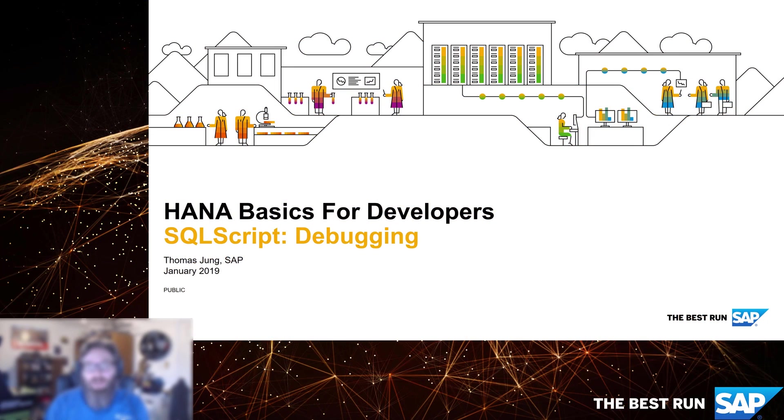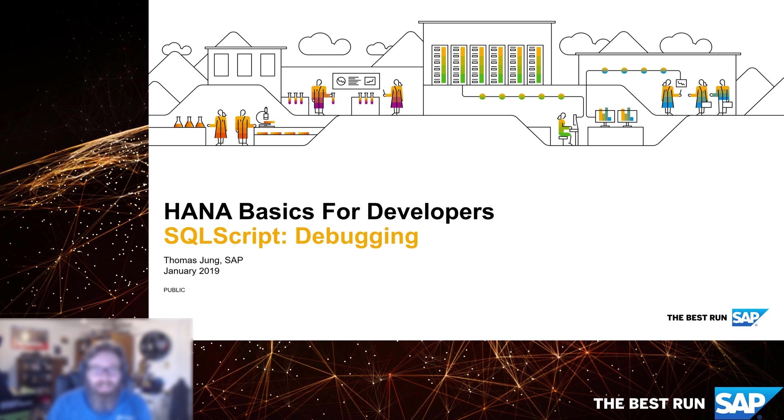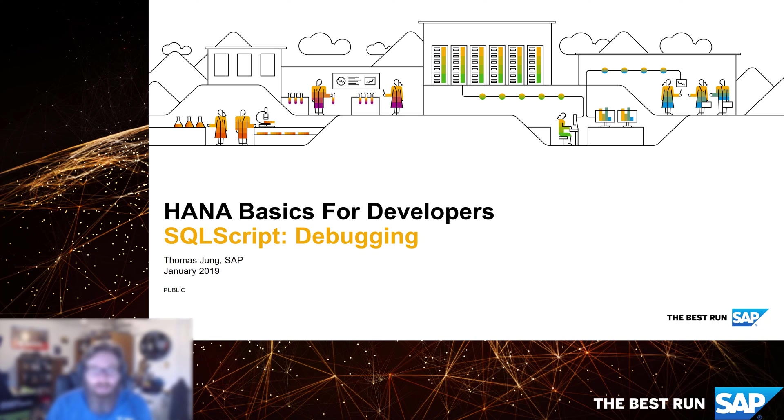Welcome back to HANA Basics for Developers. In this exercise, we're going to look at the SQL script debugger. Personally, when I evaluate a development environment, I care a lot more about the debugger than I do the code editors. With a code editor, as long as it can input text and save it, you're good. Everything else is sort of icing on top of the cake. But a debugger, that's essential. That's what pulls your butt out of the fire when something goes wrong. So I'd much rather have a bare bones editor and a great debugger than vice versa.